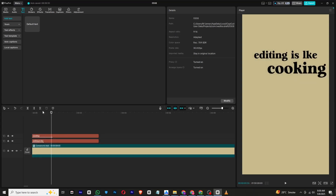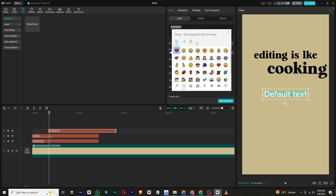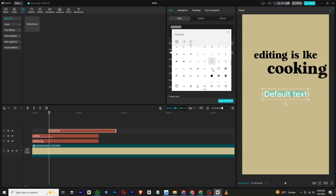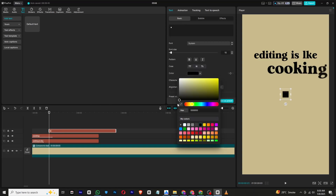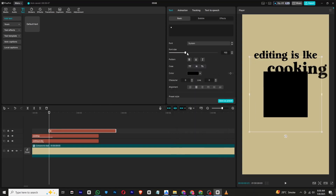Next, add another text layer and open the emoji panel again to insert another square symbol. Resize it to make it larger and position it creatively on the screen.